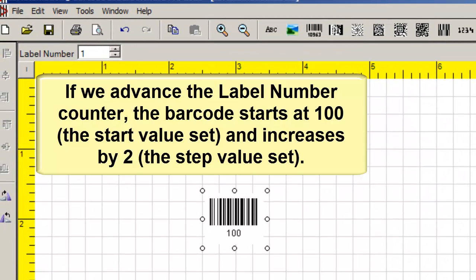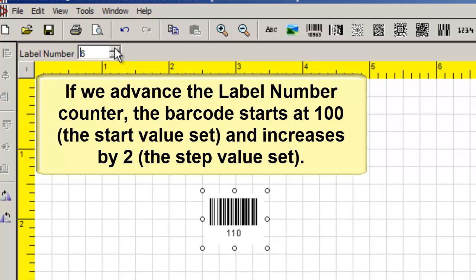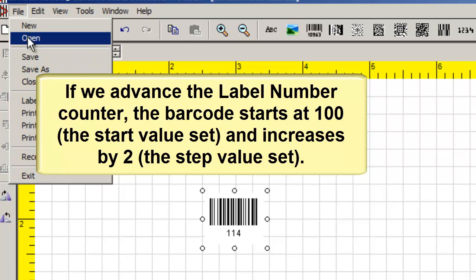If we advance the label number counter, the barcode starts at 100, the start value set, and increases by 2, the step value set.